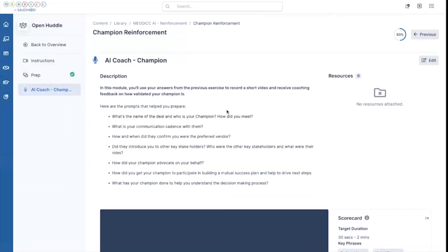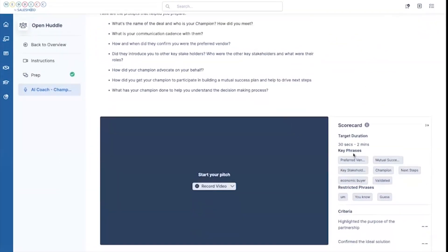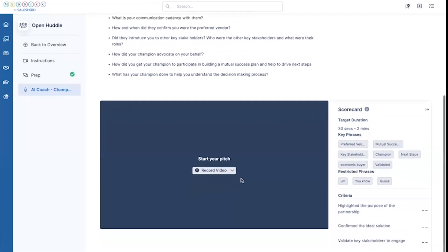Now it's time to come in and get coaching from our AI coach. I have an AI scorecard set up with some key phrases, some phrases I need to stay away from, a targeted duration, and an area where I can record my video.